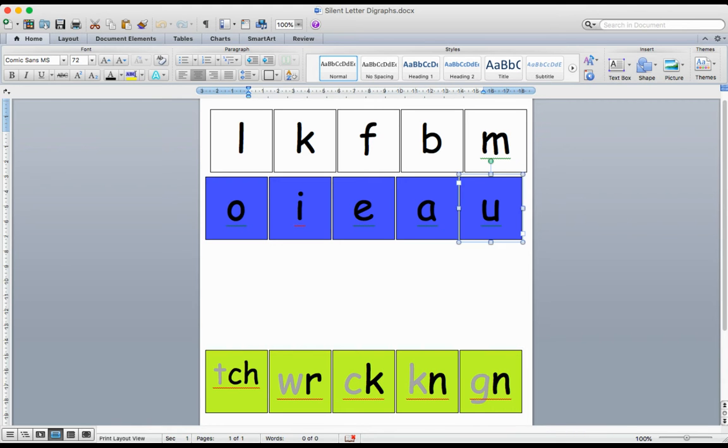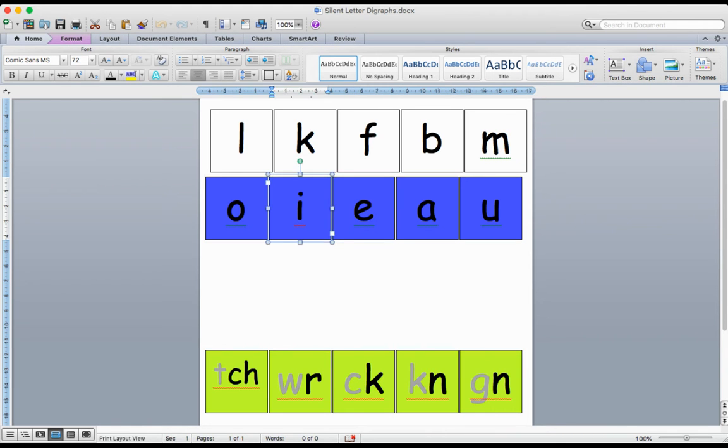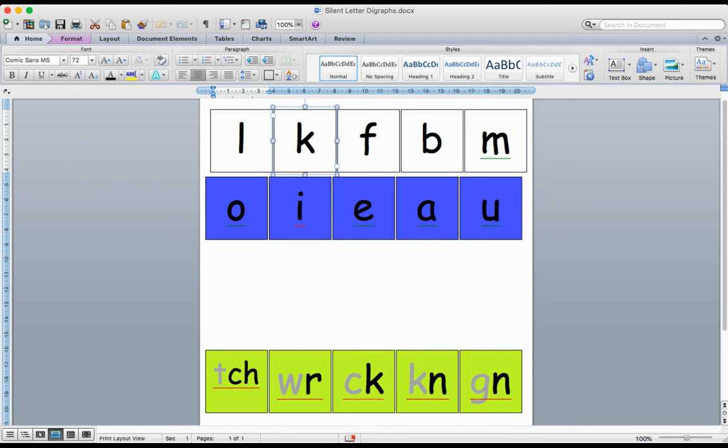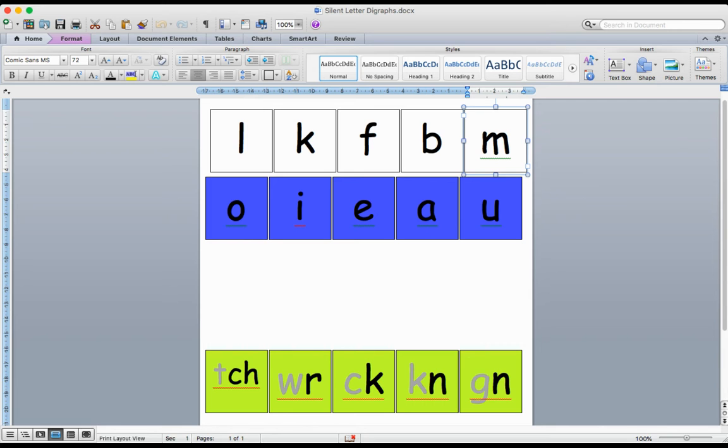I also have my short vowel sounds in blue, as you've seen in some of my other videos, and I've chosen to work with these white letters. Those are my consonants. Lots more consonants that you can choose from. Those are just the ones that I'm working with today.